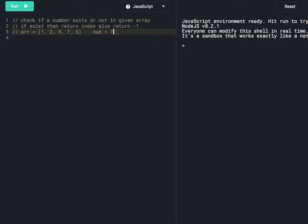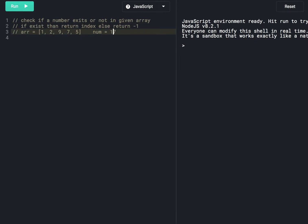Today we are going to learn how to check if a given number exists in an array or not. Suppose the given array has elements 1, 2, 9, 7, 5 and the given number is 7. This number exists in the array. If a number exists in the given array, we will return its index. Suppose we need to look for number 17 — it doesn't exist, so we will return minus 1.